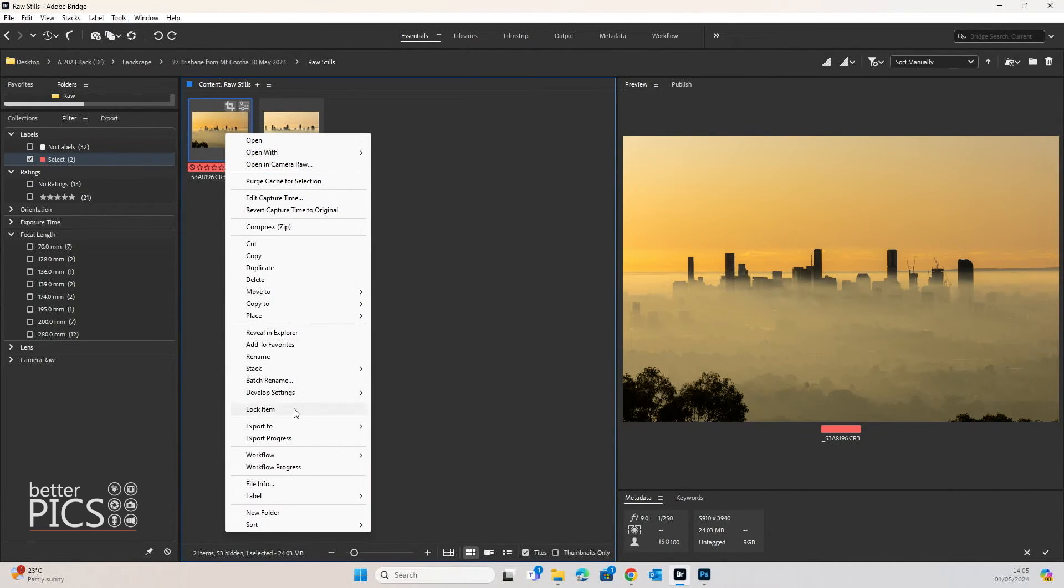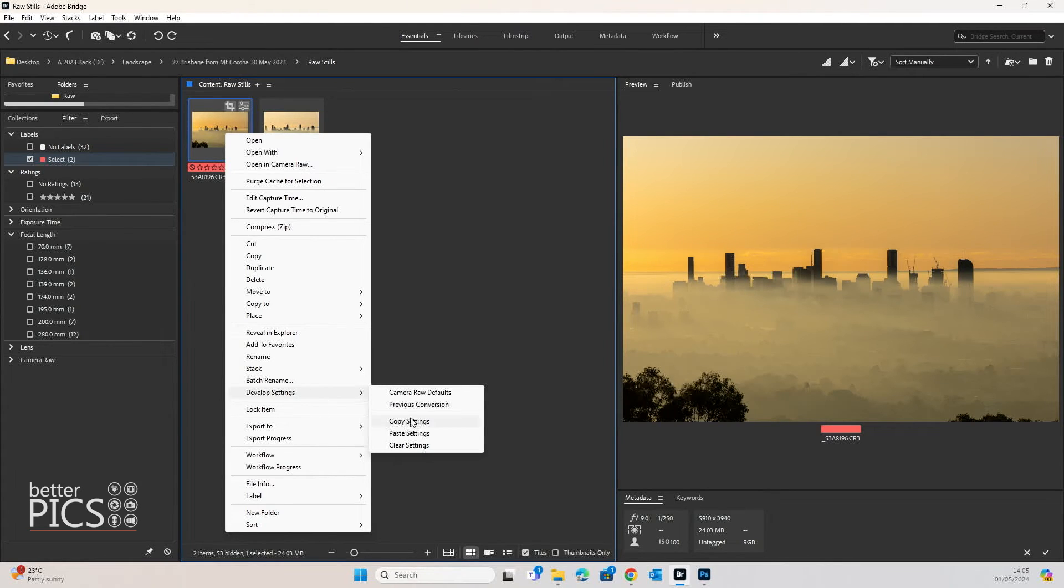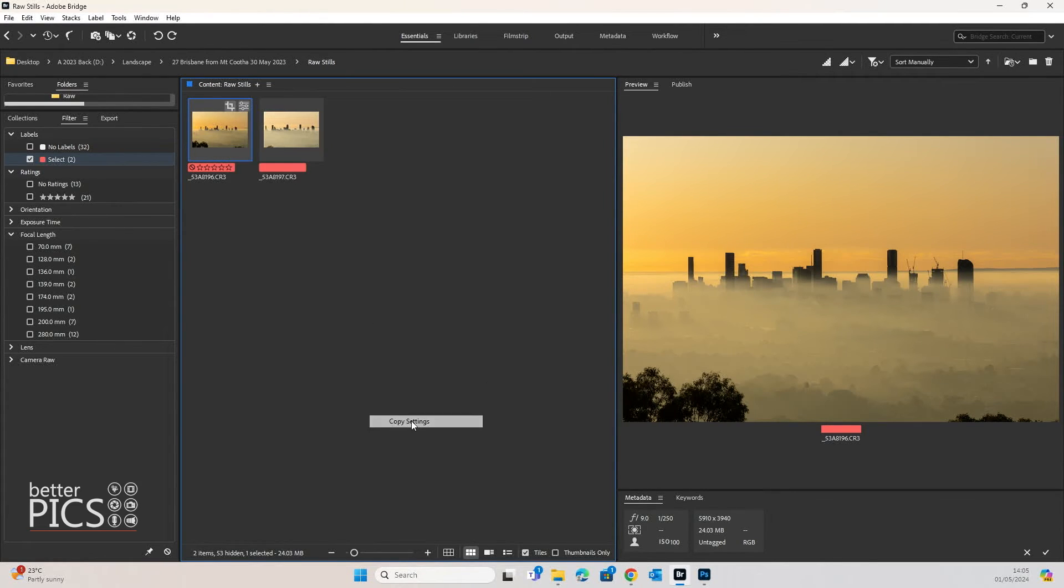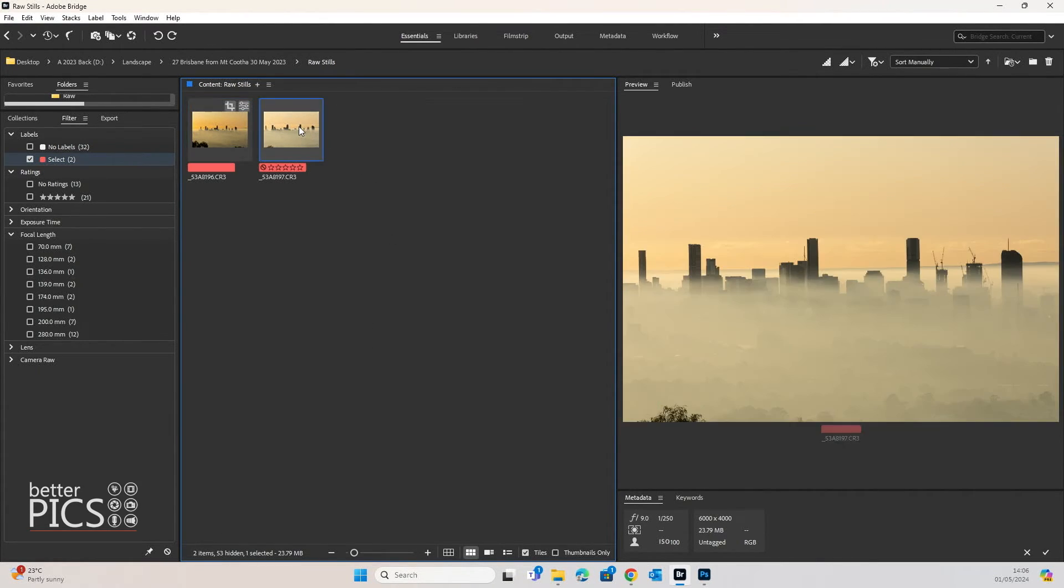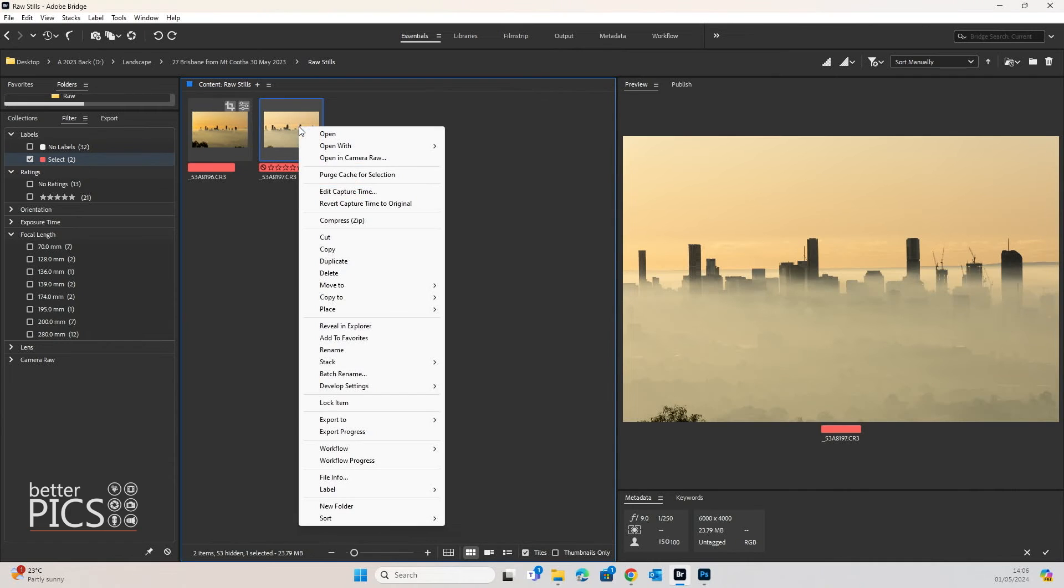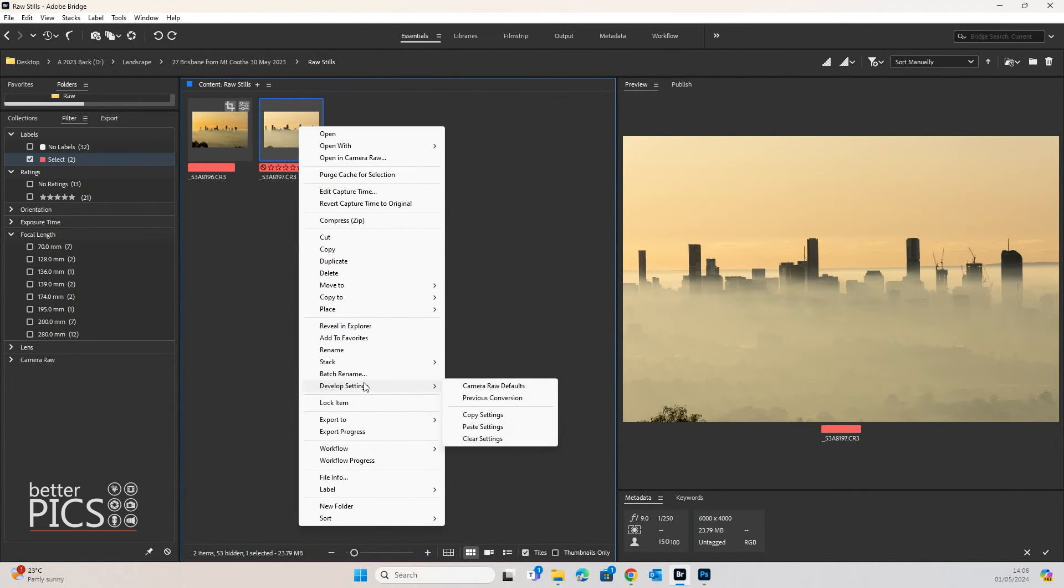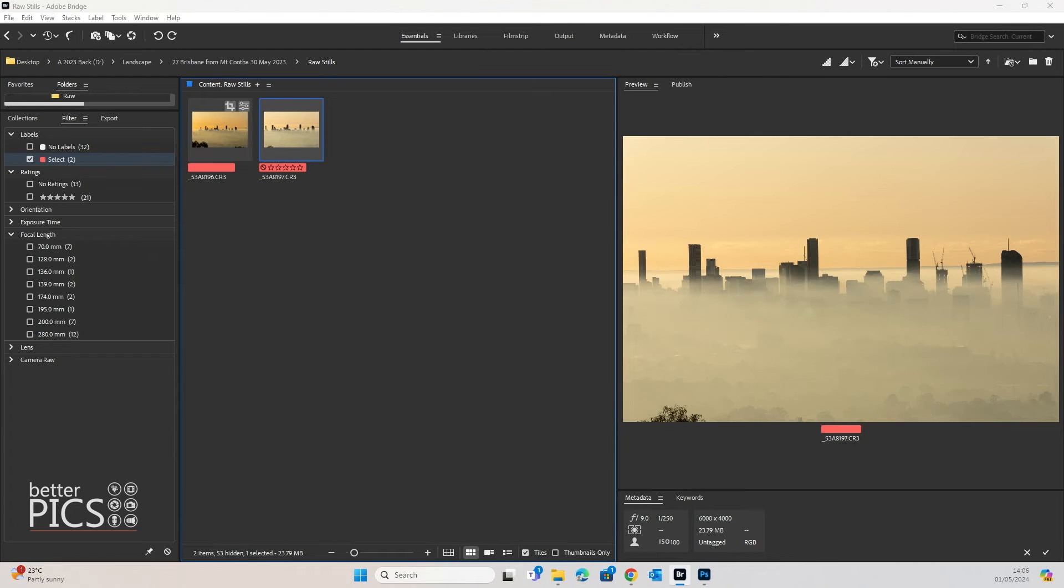Now head over to the unedited image, right-click, Develop Settings and Paste Settings.